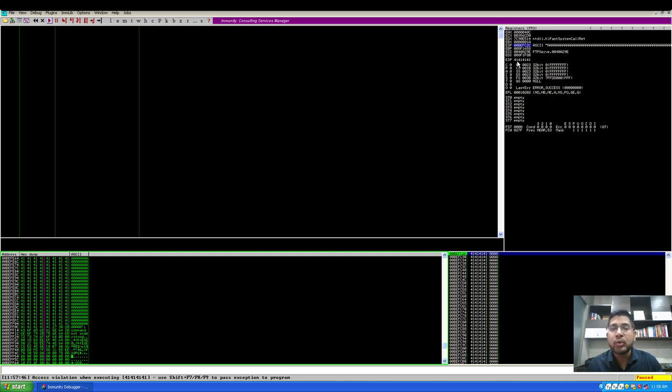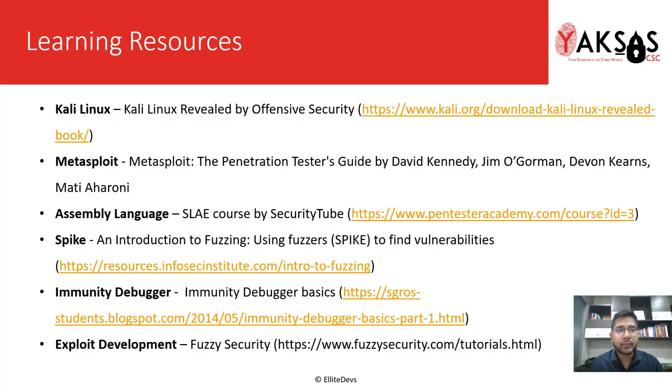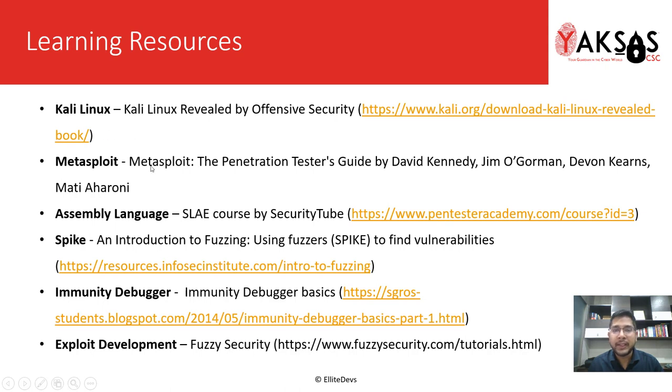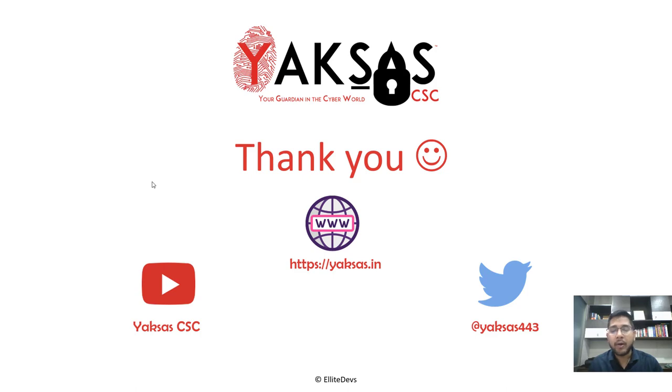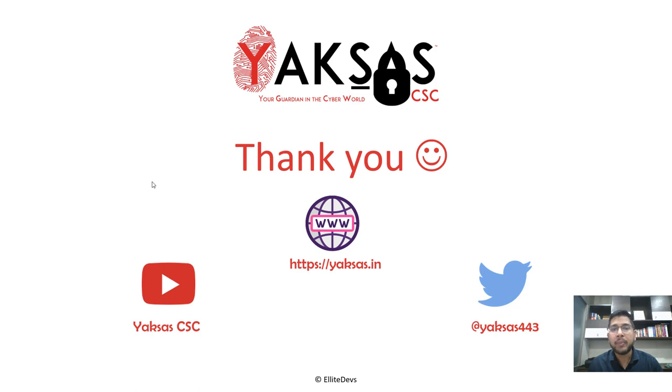These are the learning resources you can use to learn more about the software or techniques that we are using in this module. Thank you for watching this video and I'll see you in the next part. Meanwhile please subscribe to our channel Yakshas CSC or follow us on Twitter. Our Twitter handle is @yakshas443 for updates on cyber security and related news.